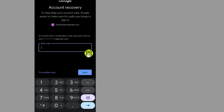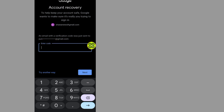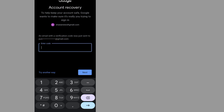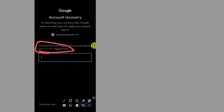If you tap on Forgot Password, it will send you a code through an email address that is linked to your Gmail account. I already have a Gmail account linked to my account — it says it will send me a code through that Gmail address.